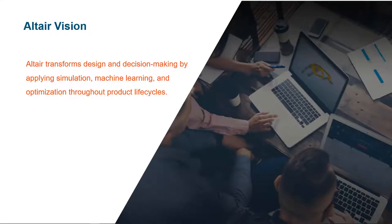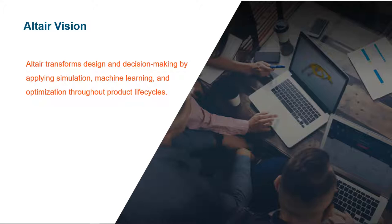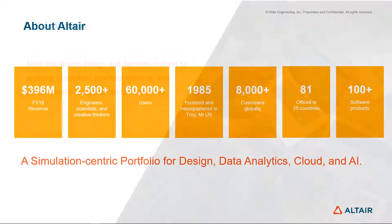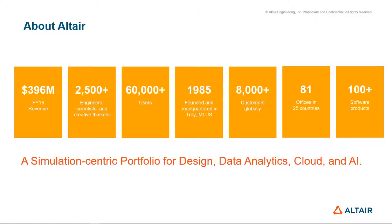I'd like to start laying out Altair's vision. Altair transforms design and decision making by applying simulation, machine learning, and optimization throughout the entire product lifecycle. We were founded in 1985 and are based in Troy, Michigan, with a little over 400 million in annual revenue, over 2,500 engineers, scientists, and creative thinkers supporting 60,000 users at over 8,000 global customers in 81 different offices.